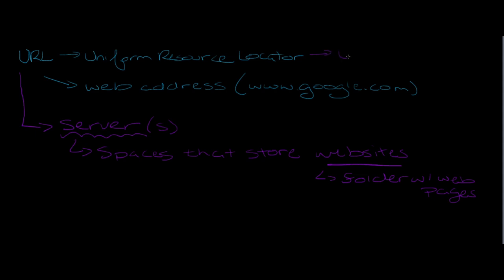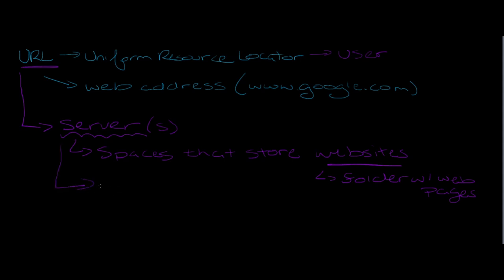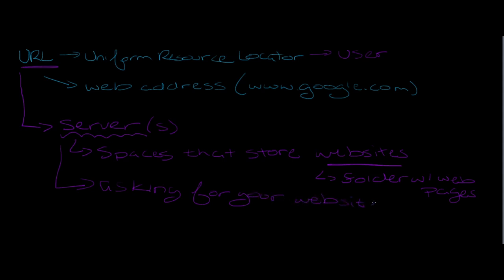You have this server that is going to reference your website via a URL on the user side. This is the user picking up the phone and making the phone call that then hits the server and goes to the website. The servers are where your finalized product goes that the entire public can see. If they've got the URL, they can see your website. The user has picked up the phone, called the server saying 'Hello, I'd like to talk to www.google.com,' and the server looks around and says 'Hey, I found it,' and returns it back to the user in their web browser.